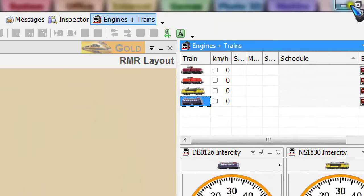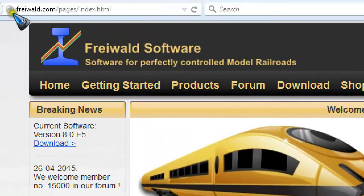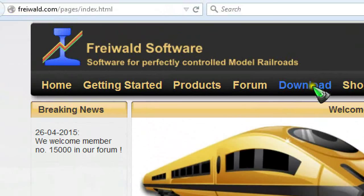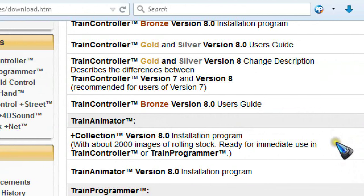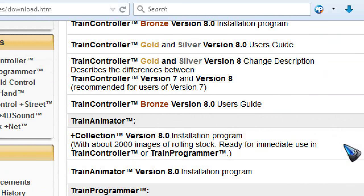Let's go to the Freywald website and find the download page. Scroll down to the Train Animator. There are two versions available: the version with a 2000-image database is a paid version, costing around 30 euros. The advantage is that if your engine is included in those 2000 images, you are ready with no work to do. You can try before you buy to see if the images you need are included, but you cannot use them as they are watermarked and licensed. If you don't mind doing a little work yourself, you are free to download the second version — the free program.